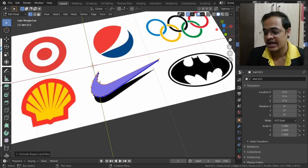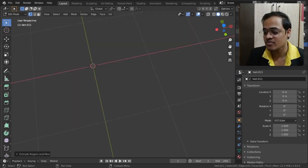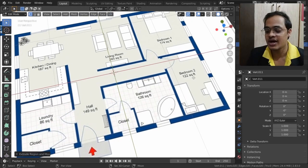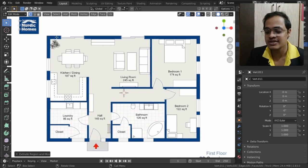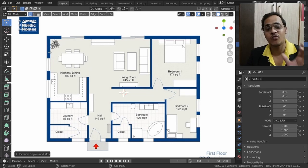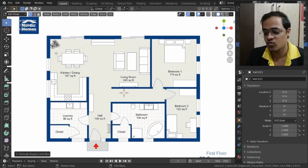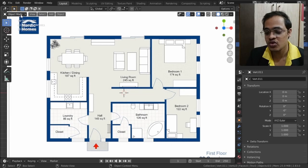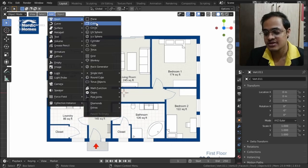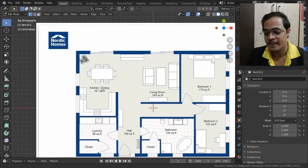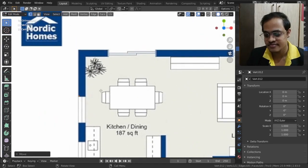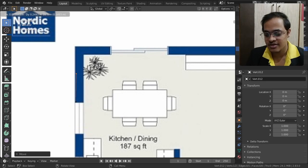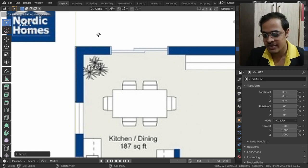One more use of Single Vertex I have found is that you can make walls for floor plans. Let us see how that can be done. I have imported a floor plan and I am going into the Z axis view. The dark blue lines are walls. To create those walls, go to Add, Mesh, Single Vertex, add it, and bring the single vertex over the wall.